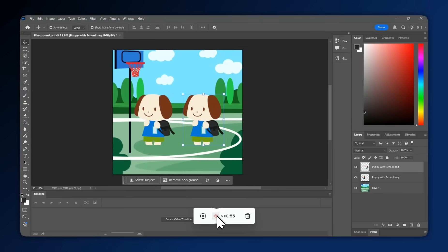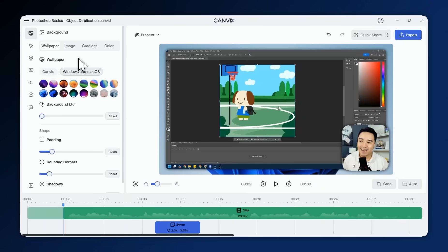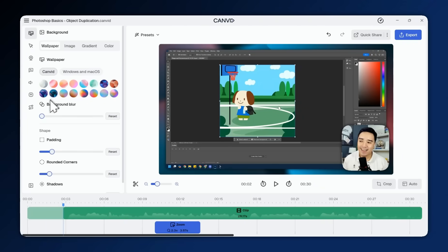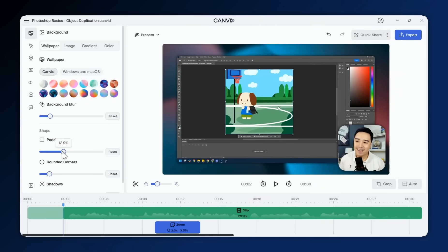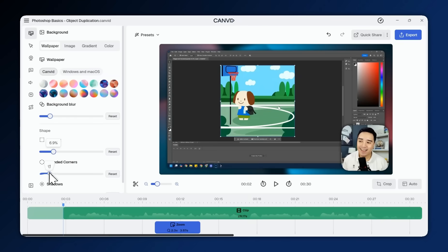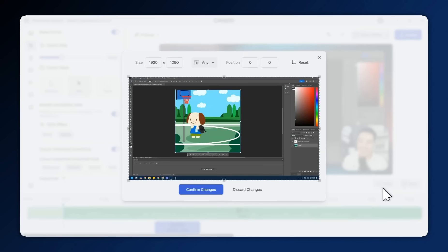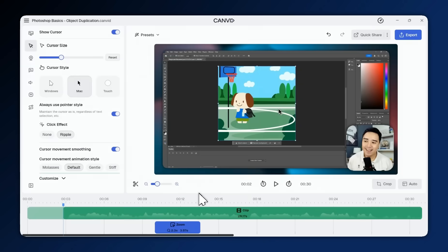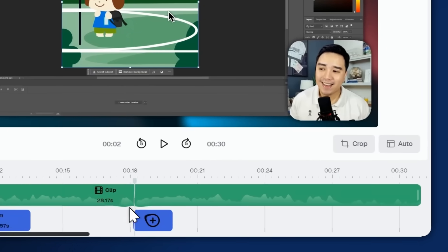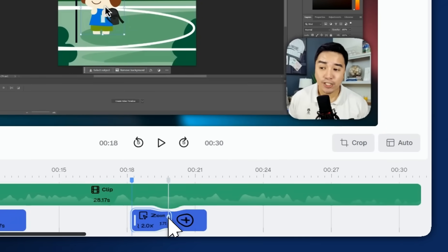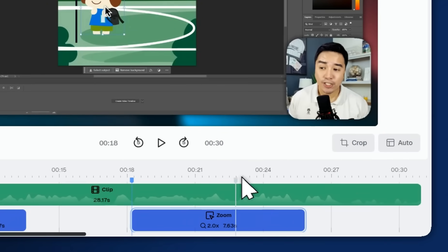When you're done, click stop to jump straight into the Canvid editor where you can fine-tune your video background, customize the cursor, crop out unwanted sections, and edit or add zooms to spotlight key moments.